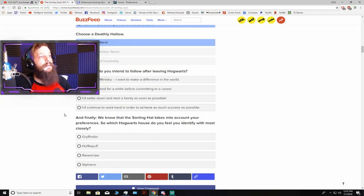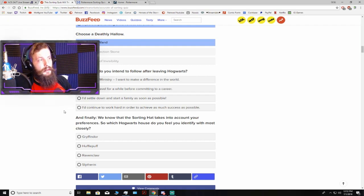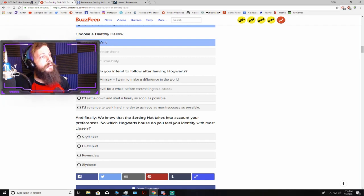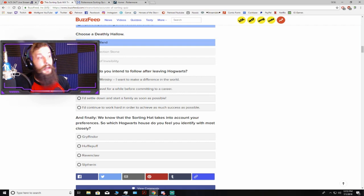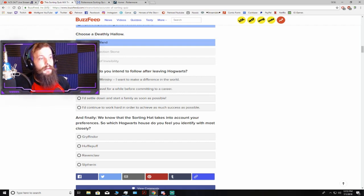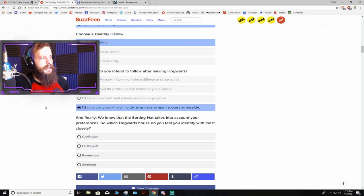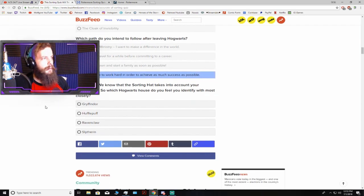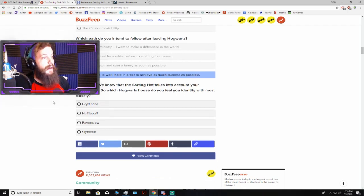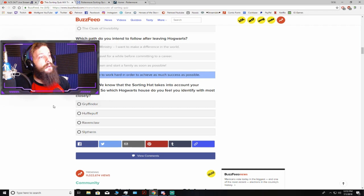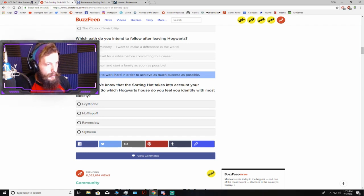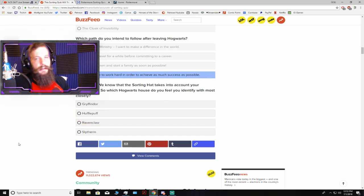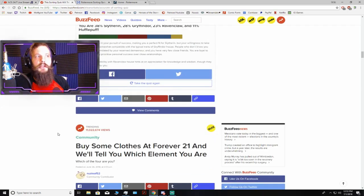Which path do you intend to follow after leaving Hogwarts? I'd continue to work hard in order to achieve as much success as possible. Work hard, achieve success. That's what I'm all about. Success is like my only goal in life right now. True fact, story. And finally, we know that the sorting hat takes into account your preference. So which Hogwarts house do you feel you identify with the most closely? That's kind of a bullshit thing to ask, but given that I've always identified with Slytherin, I'm gonna just throw that into the mix.